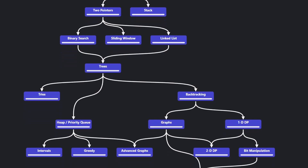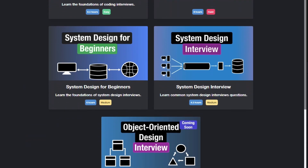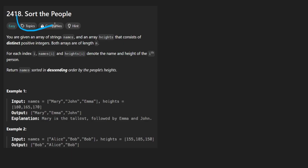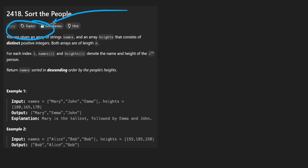Hey everyone, welcome back and let's write some more neat code today. So today I'll solve the problem: Sort the People. So finally we get an easy problem — I consider this pretty much a day off, to be honest.